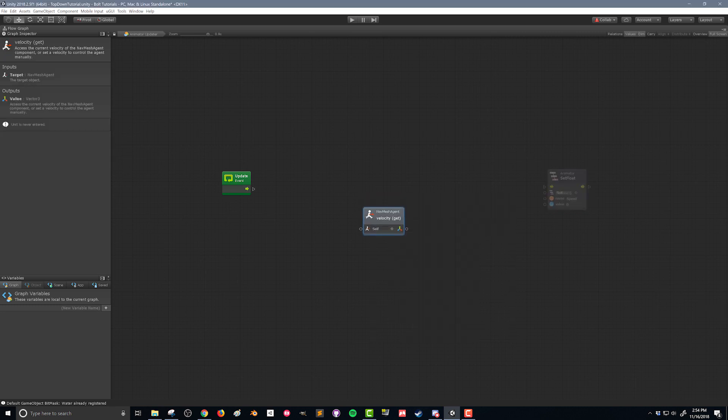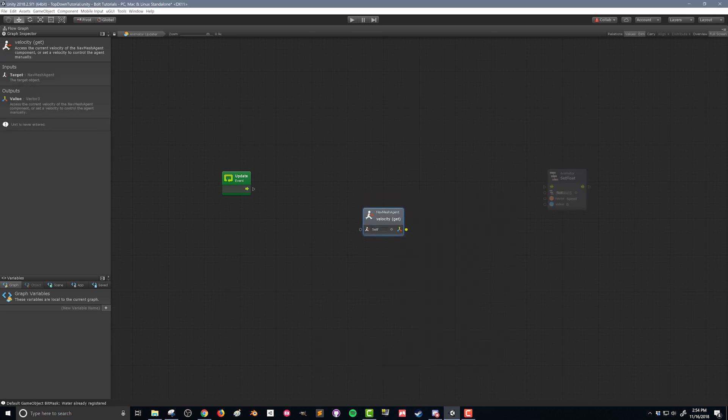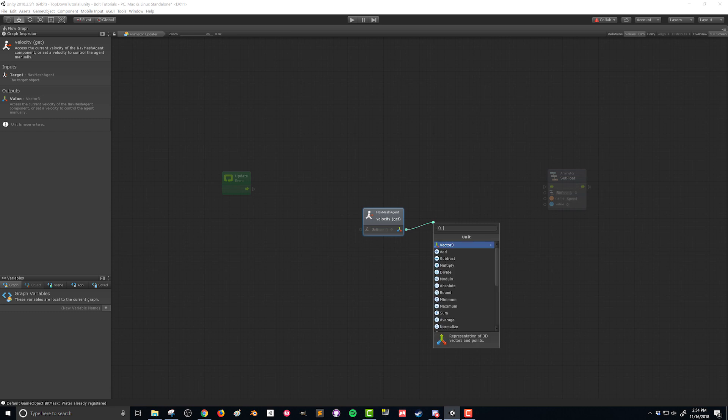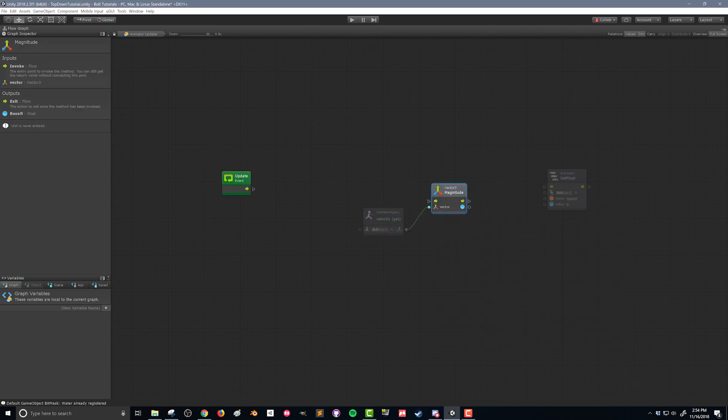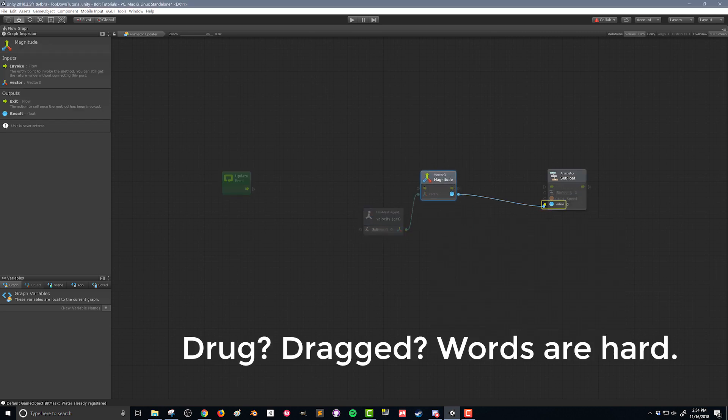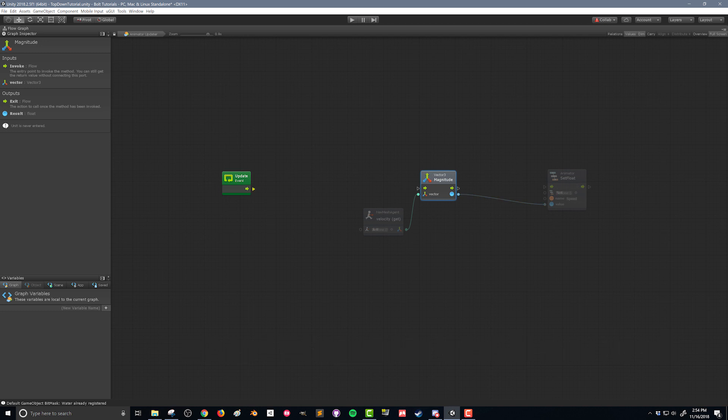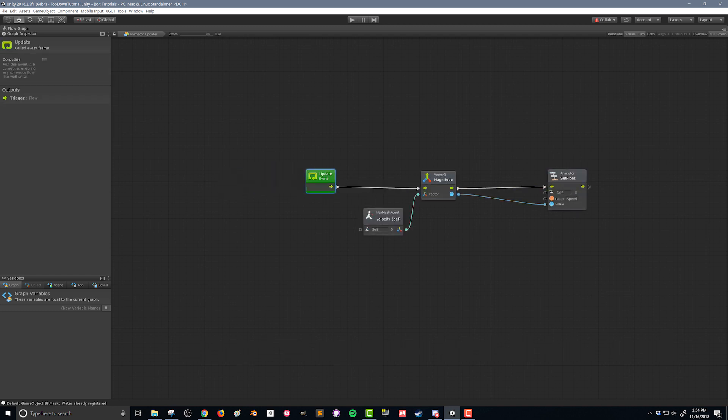But velocity, if you ever took physics, is a vector. It's got a direction to it and that's not what we want. We want the magnitude of the velocity. So I'm gonna drag out from there and I'm gonna search for vector three magnitude. Then this value here is what's gonna get dragged into animator set float. And then I'm gonna connect up my flow like so.